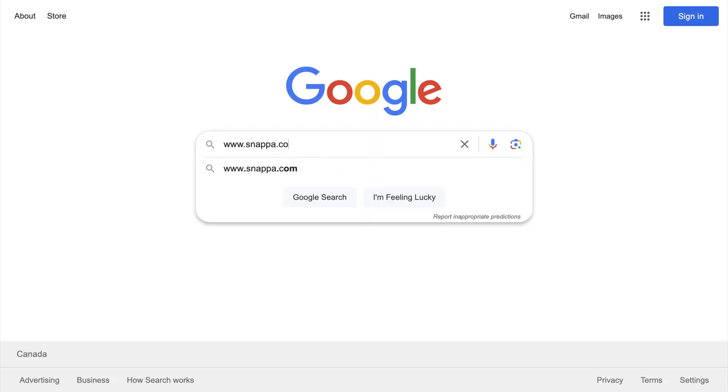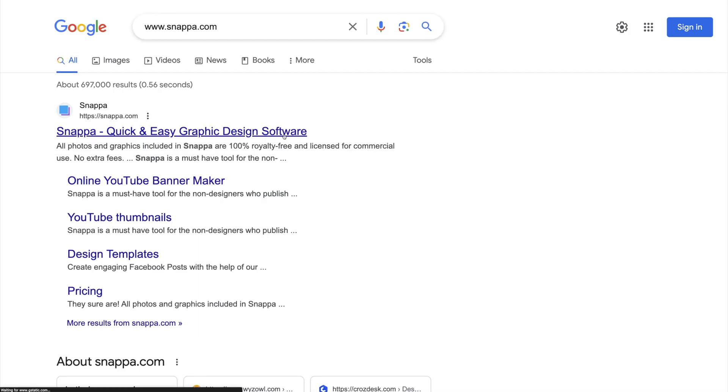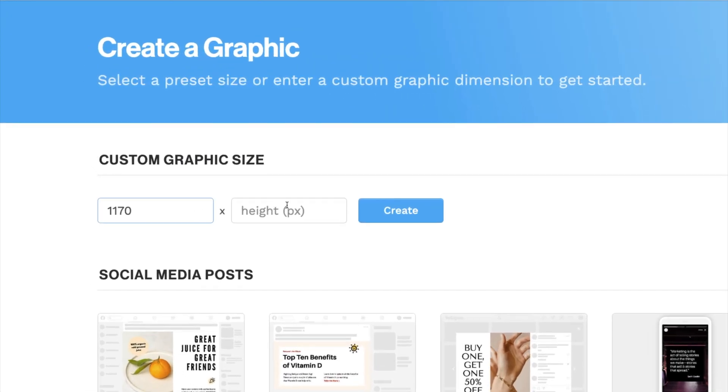Once you have the dimensions, go to snappa.com and create a free account. Then type in your dimensions under Custom Graphics Size and click Create.